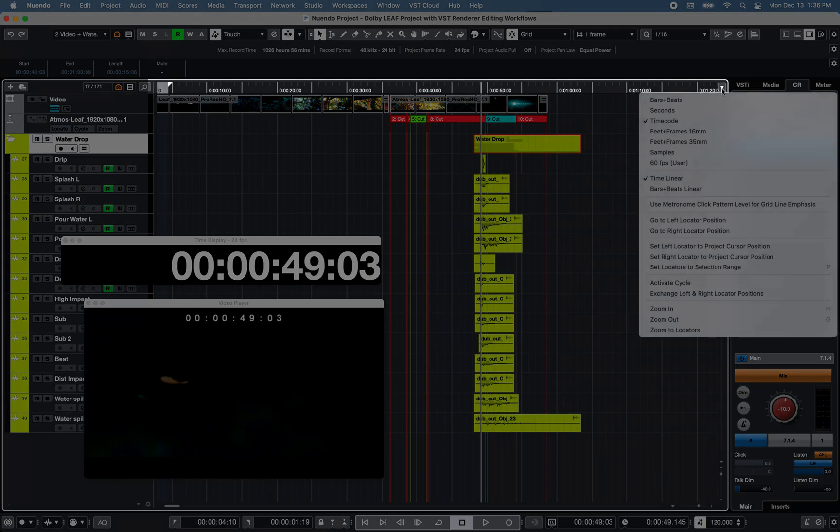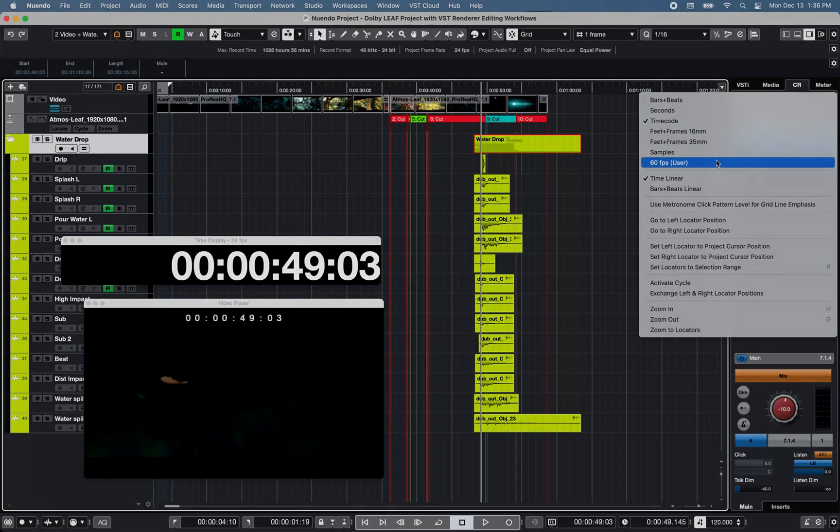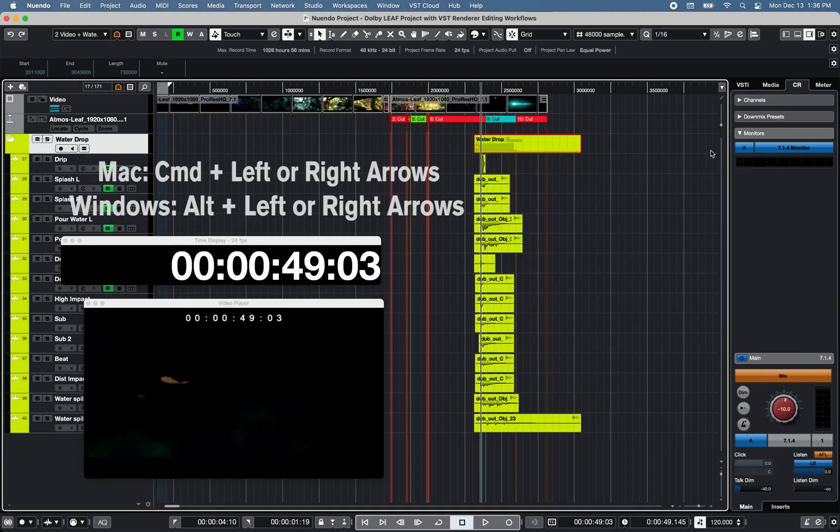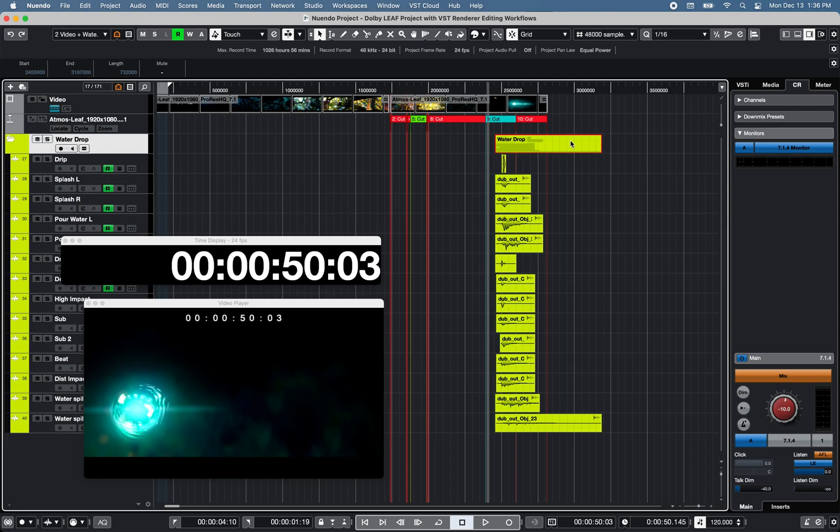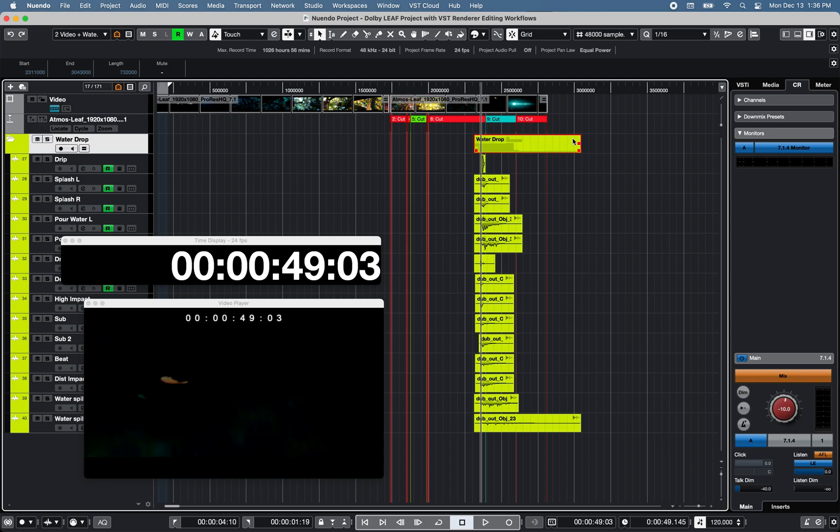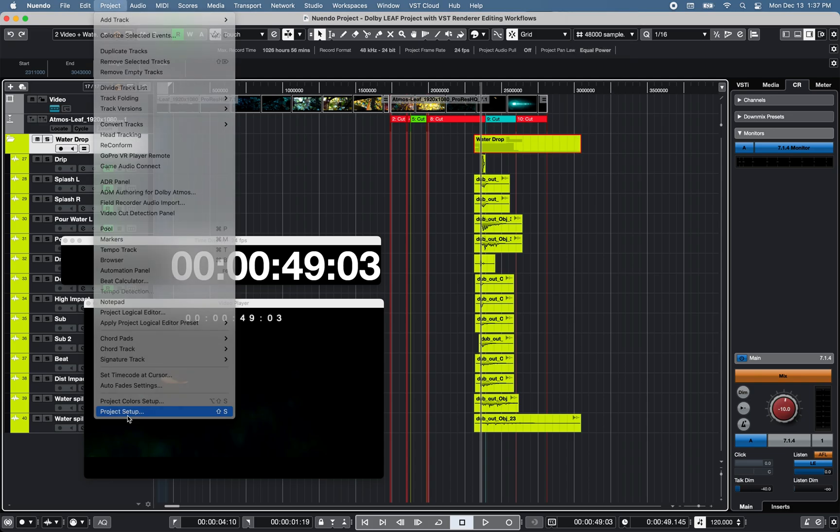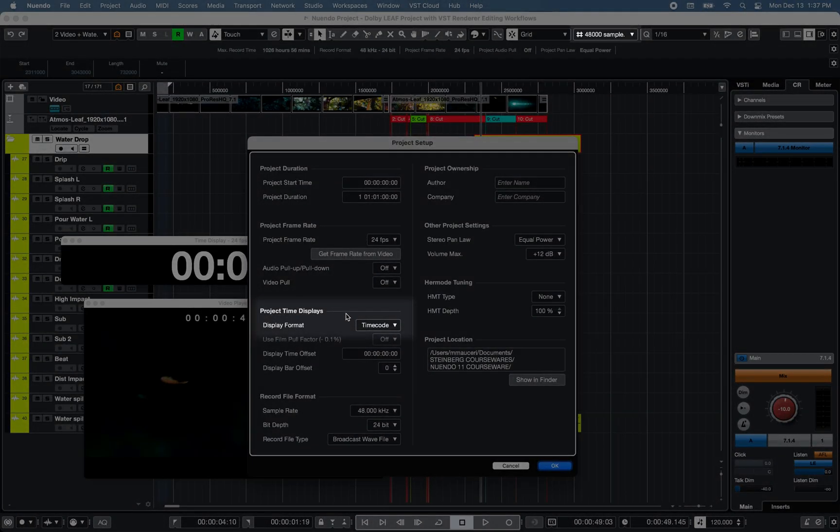You can also switch the timeline reference to any other available nudging reference and nudge the selected folder container or track to the selected grid type value without affecting the project time display format.